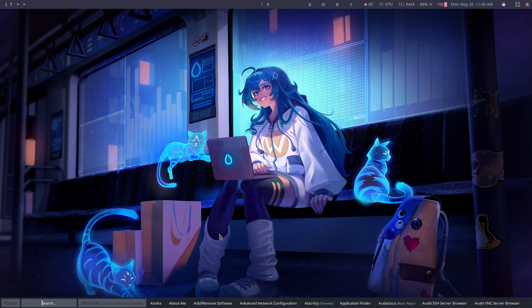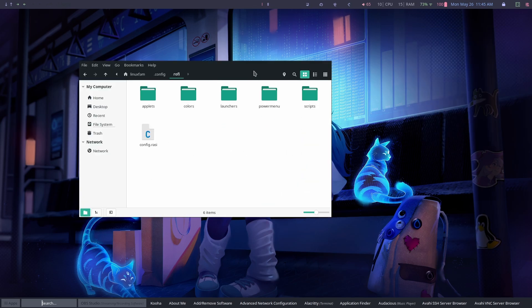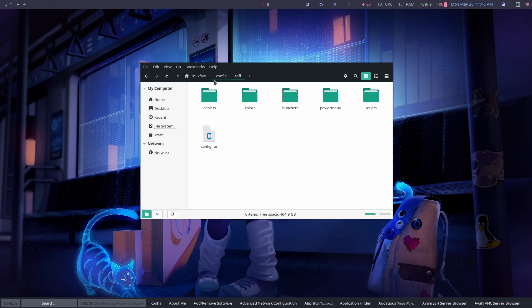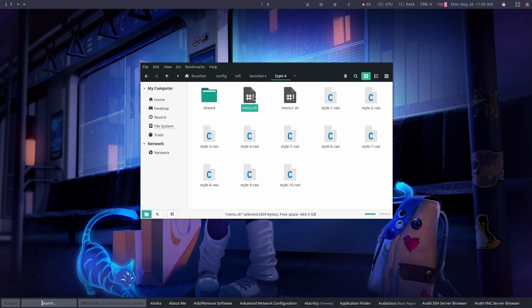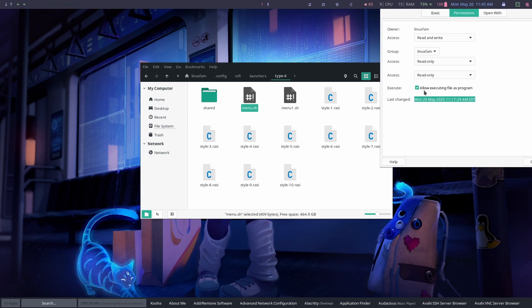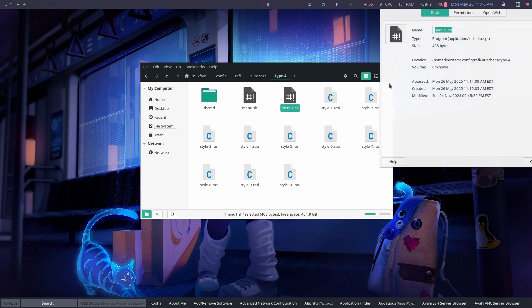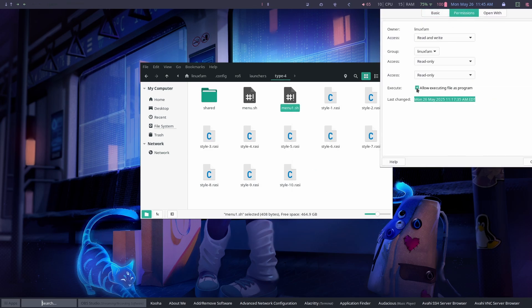First of all, check if Rofi is working. If it is not, go to .config, then go to rofi, then go to launchers, then type 4, and right-click on the menu.sh file. Go to Properties, then Permissions, and make sure 'Allow executing as program' is selected. Do the same for the other file as well.